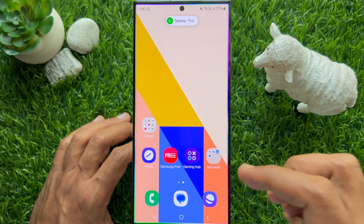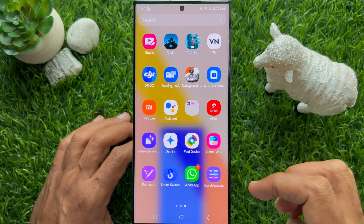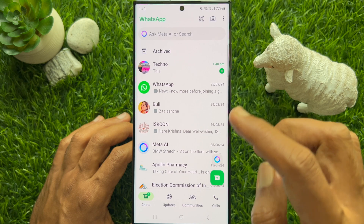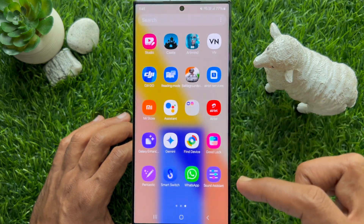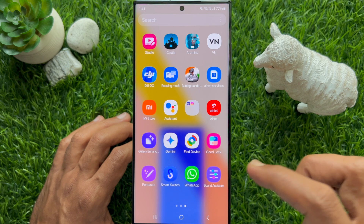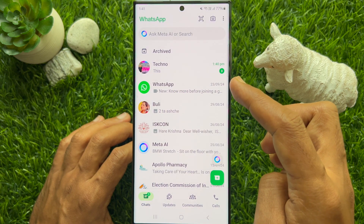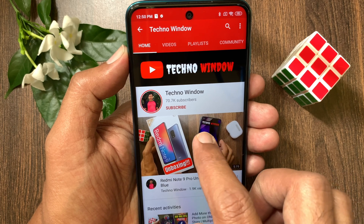Now let's choose Clear After Opening App, then wait for new notifications on WhatsApp. You will see the WhatsApp icon with a new notification badge. Now open WhatsApp and close the app — that badge count is cleared.